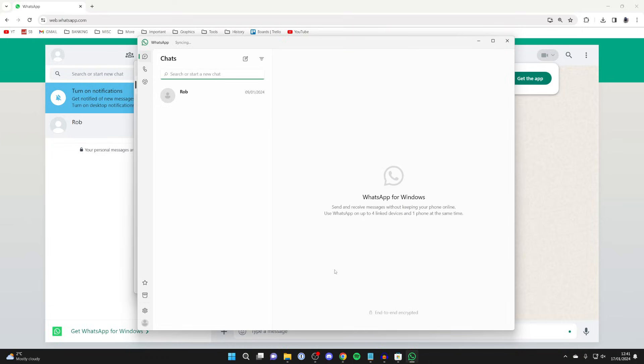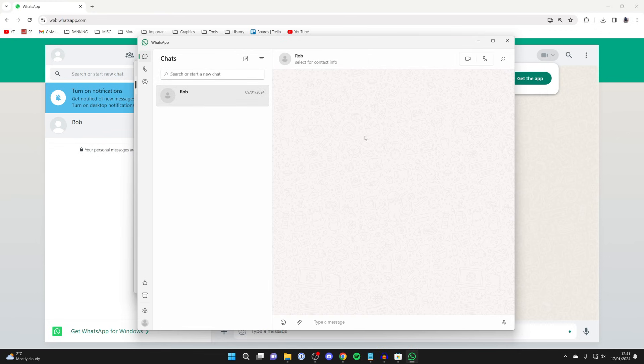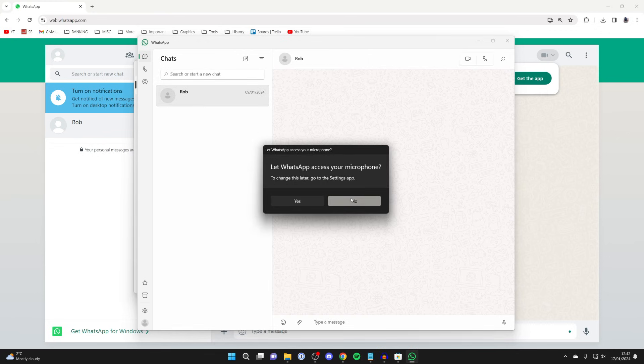So then what you can do is find the person you wish to call. In this case it's Rob, so I'll click on it and I can then go to the top right and we've got the video call button. So I'll click on it.